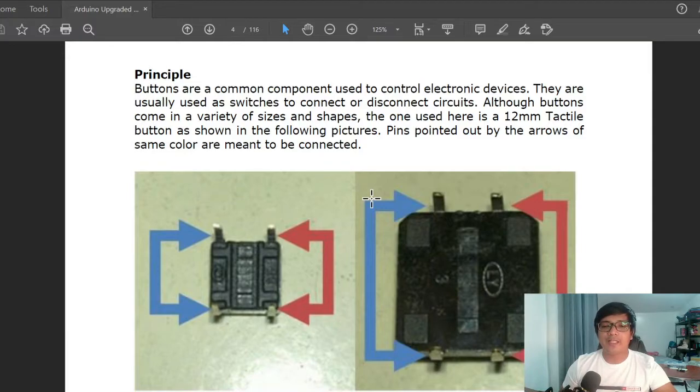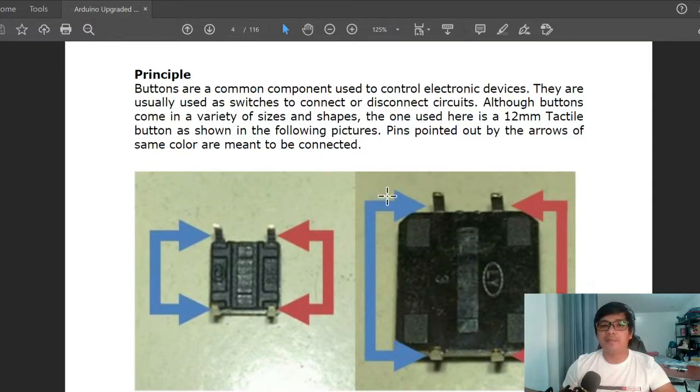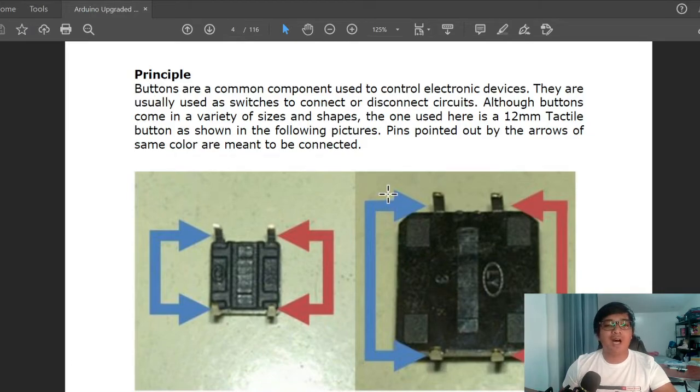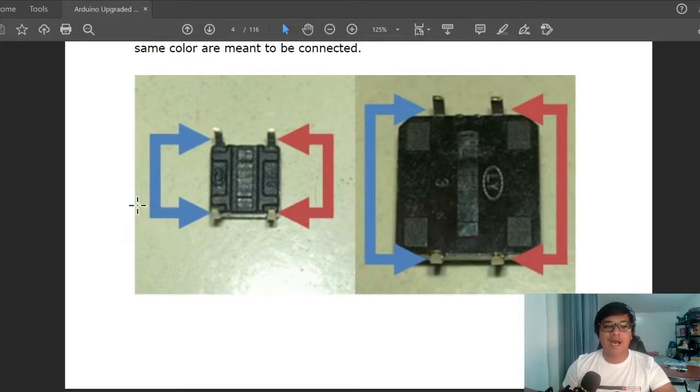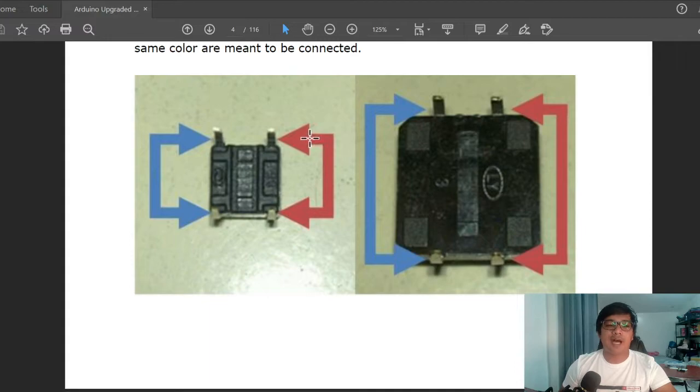As shown in the following pictures, pins pointed out by the arrows of the same color are meant to be connected. We have blue color and red color arrows. So this is the connection of our button.